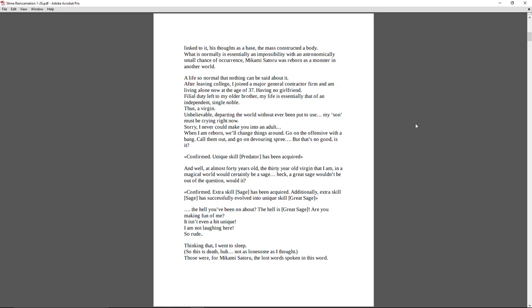And, well, at almost 40 years old, this 30-year-old version that I am in a magical world would certainly be a sage. Heck, a great sage wouldn't be out of the question, would it? Confirmed. Extra skill Sage has been acquired. Additionally, extra skill Sage has been successfully evolved into unique skill Great Sage. The hell have you been on about? The hell is a great sage? Are you making fun of me? It isn't even a bit unique. I am not laughing here. So rude. Thinking that I went to sleep. So this is death, huh? Not as lonesome as I thought. Those were, from Ikami Satoru, the last words spoken in this world.